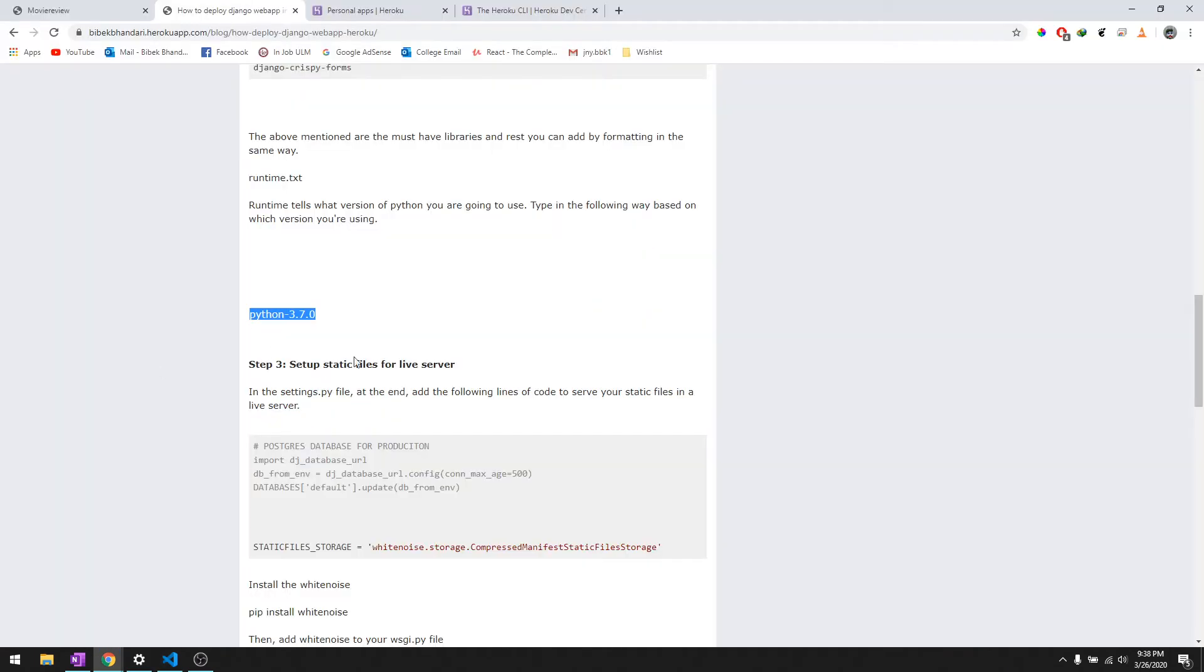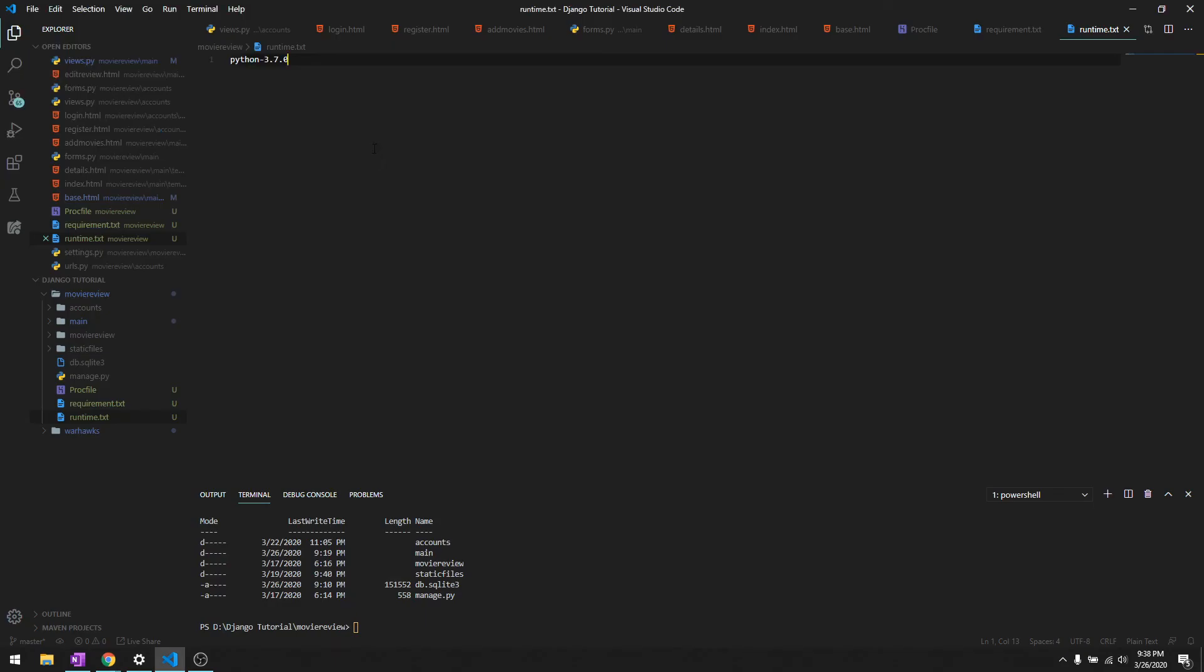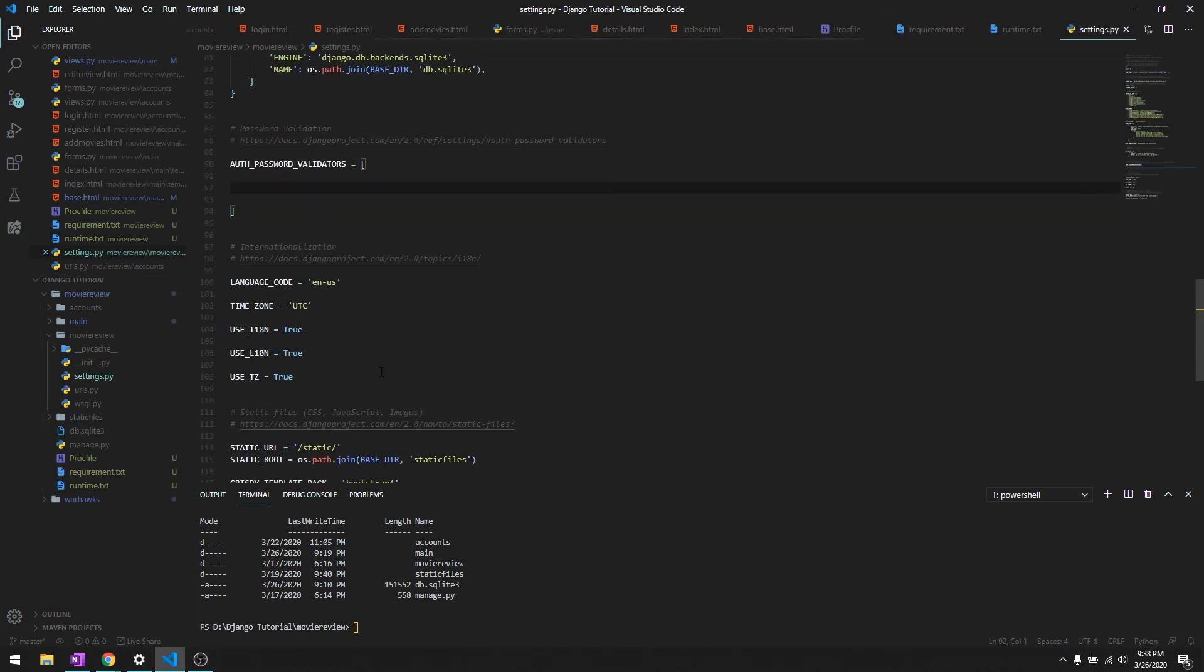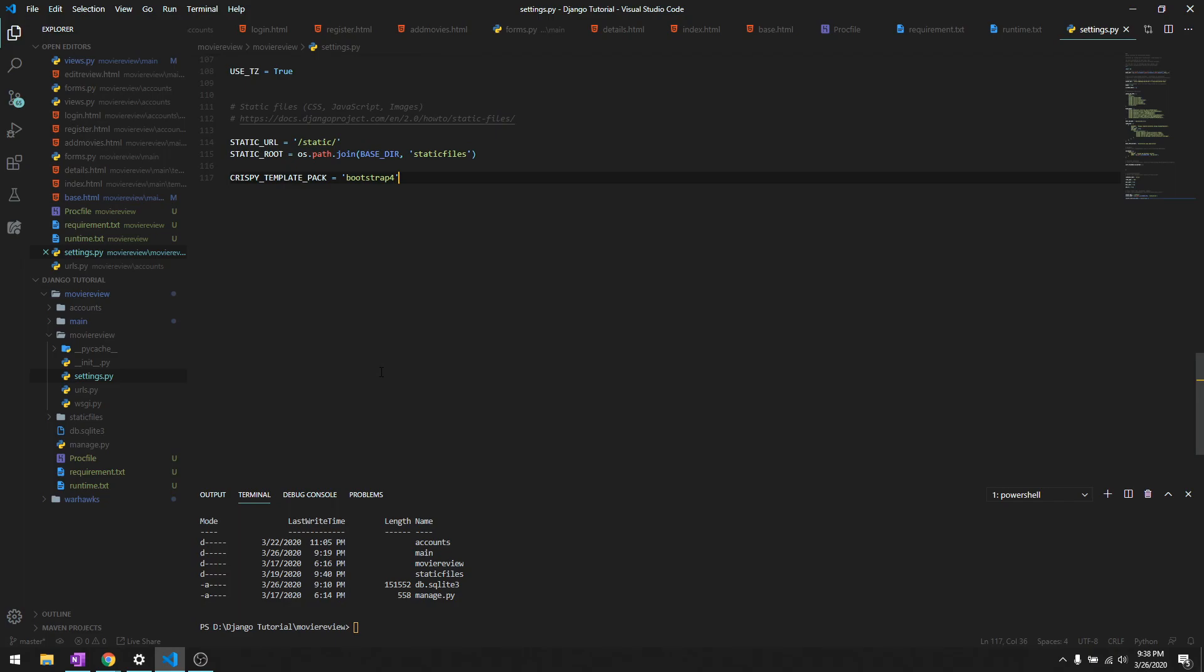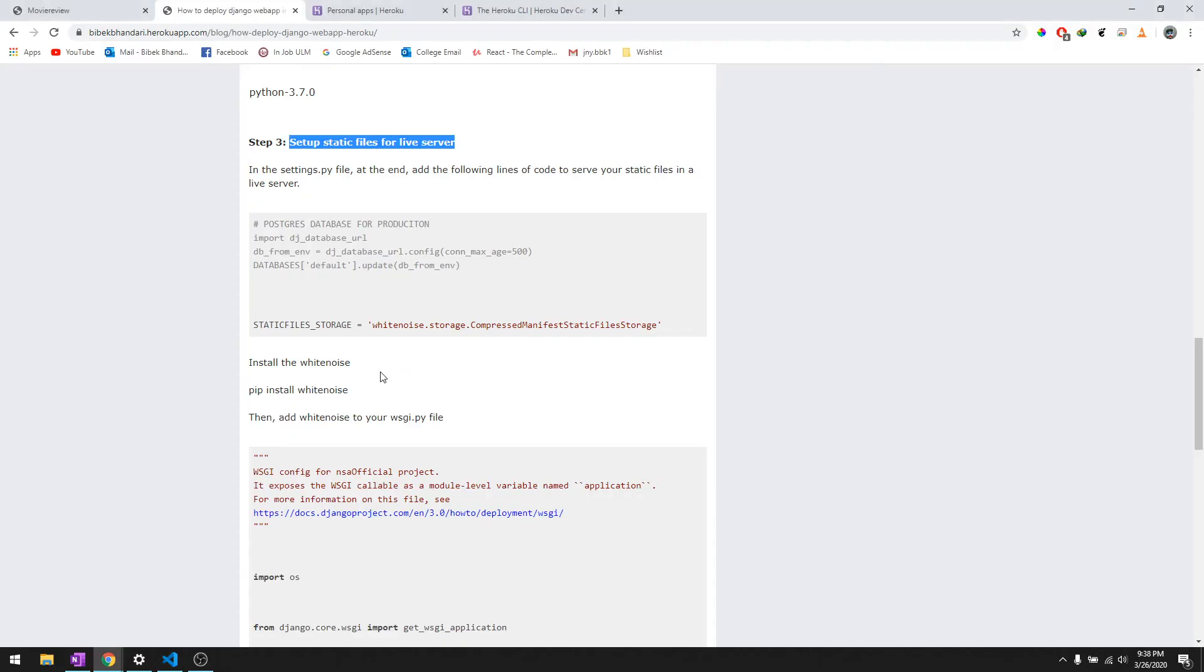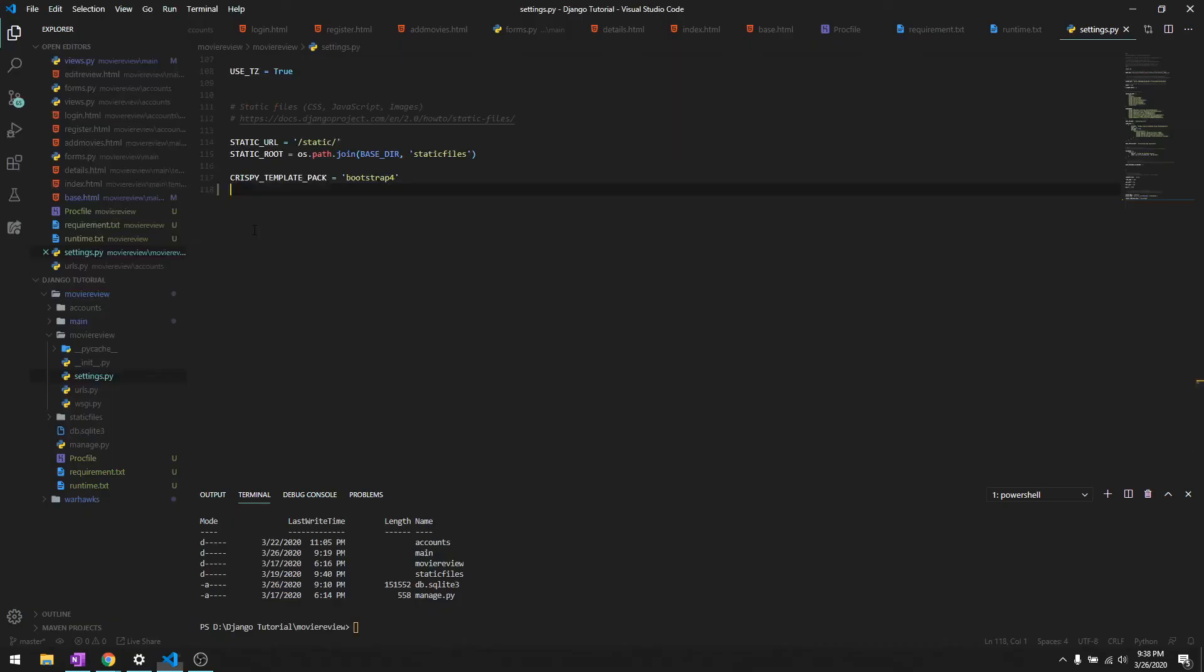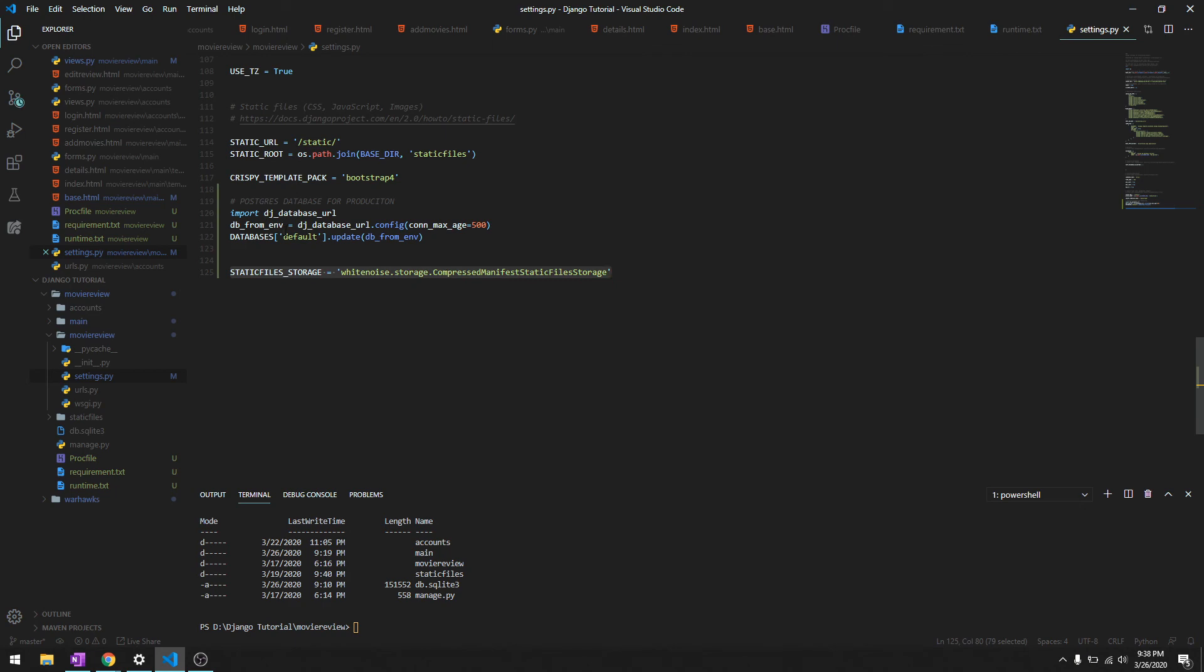Let's create runtime.txt and copy it and paste it. Again, keep in mind it's all in the manage.py directory. After that, let's go to settings.py to set up static files for our live server. We'll update this, copy this and paste it right over here. This is our static storage and this is our database postgres sql.